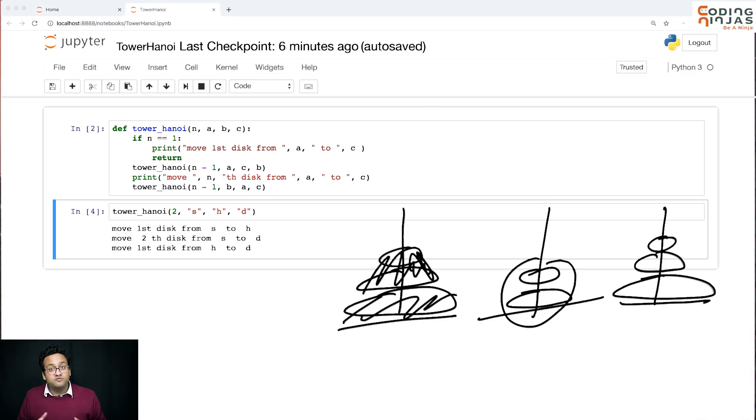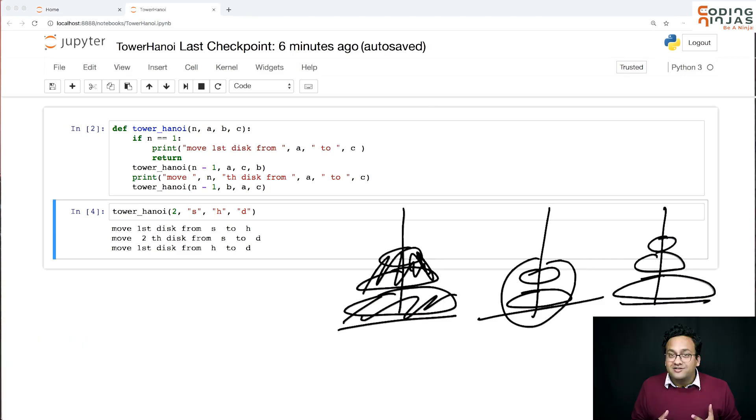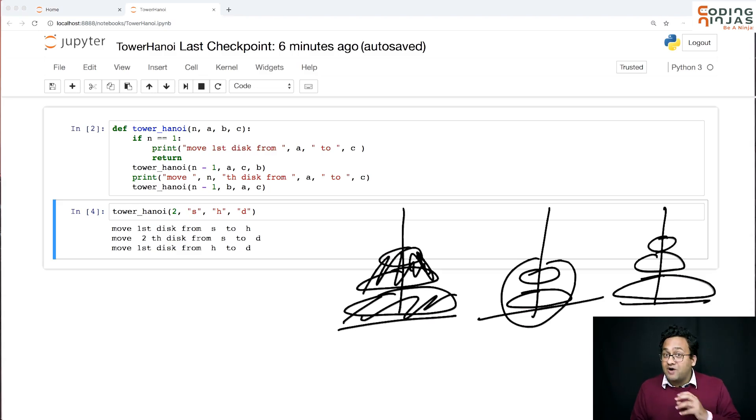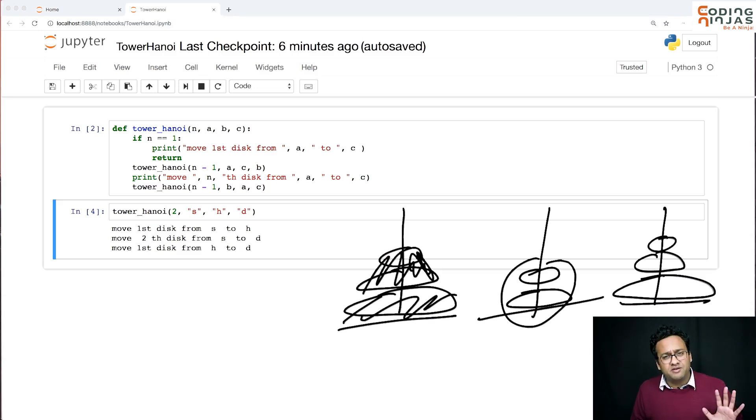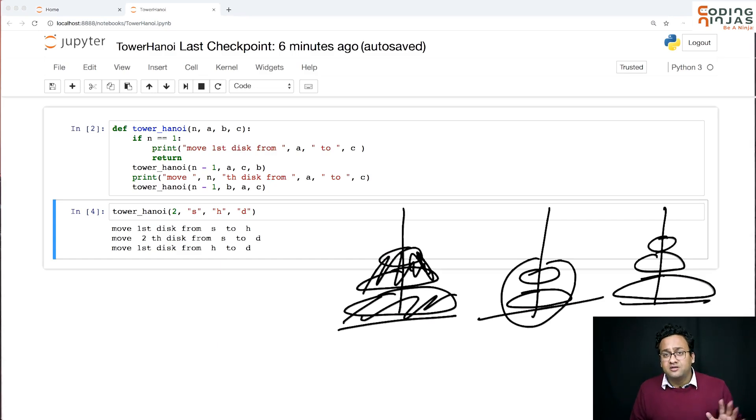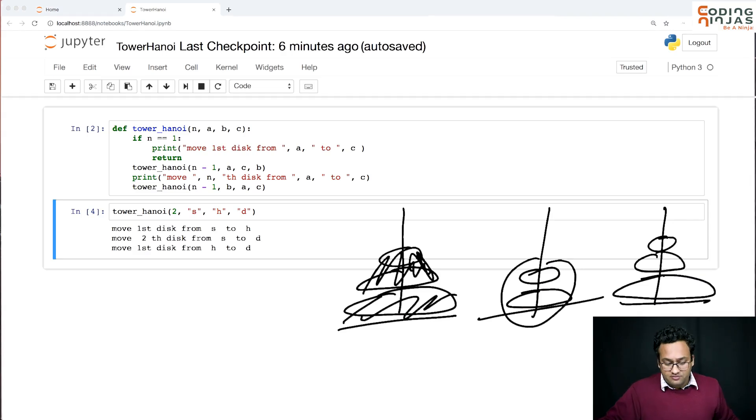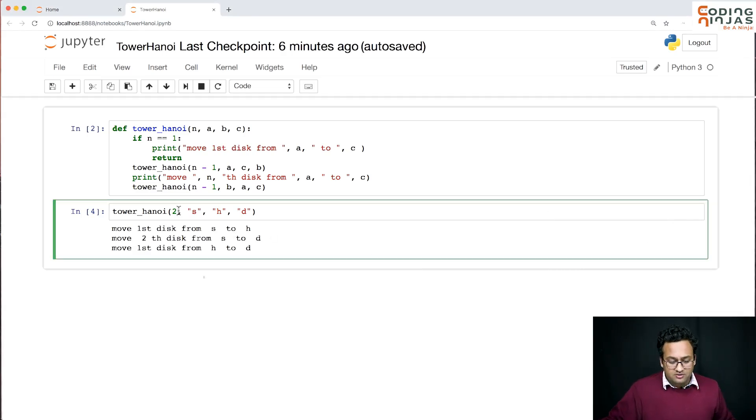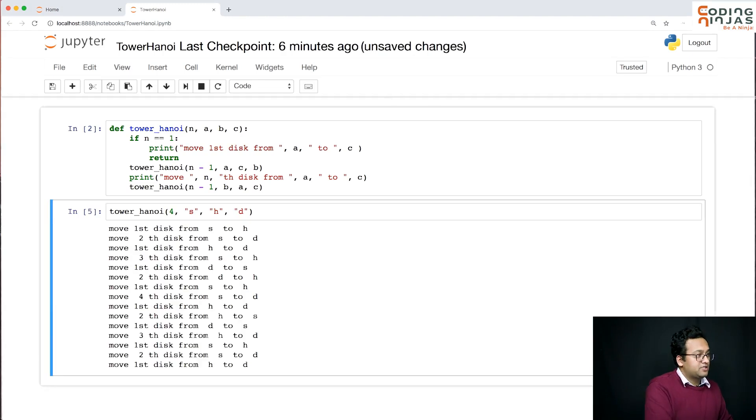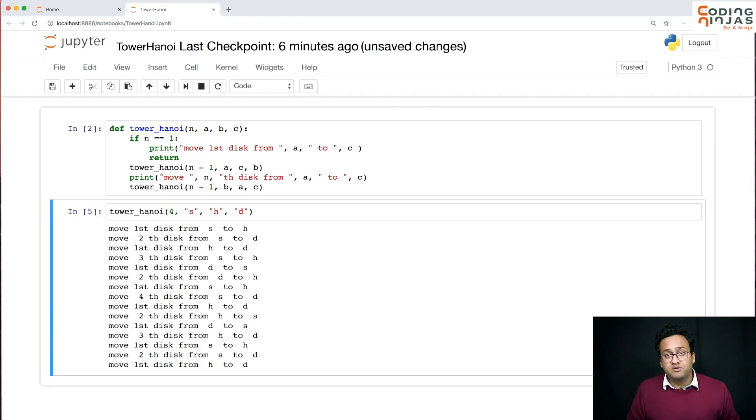That's the beauty of recursion. While we were writing code we didn't have to worry about how n minus 1 is going to work - we just assumed. And once we have written the code it actually works beautifully.